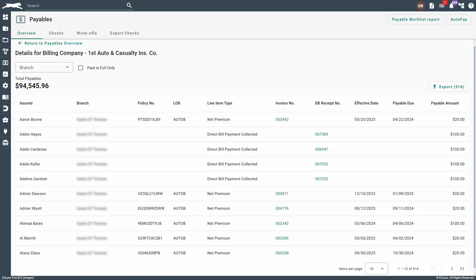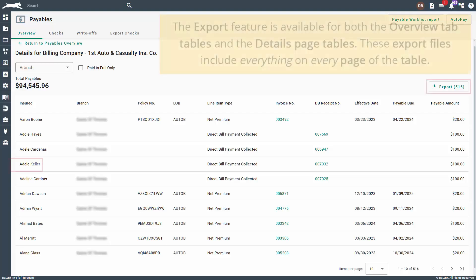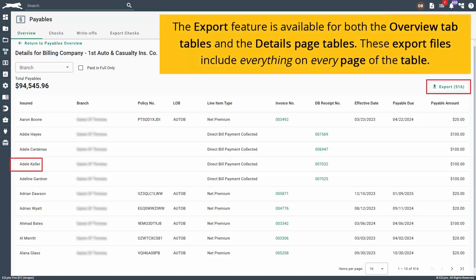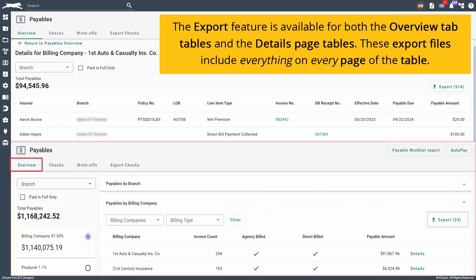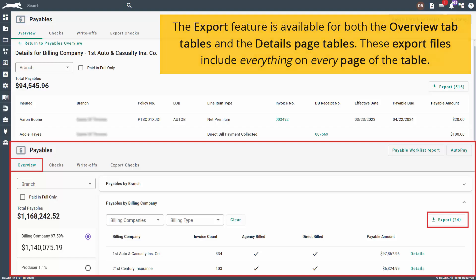After selecting details, you will be taken to a new page where you can see all the payable line items. You can use the export button to download all of the details on the current table to a file that can be distributed among your agency. You will be able to see all the table details on the exported file. This includes everything on every page of the table. The export feature is available for both the overview tab tables and the details page tables.